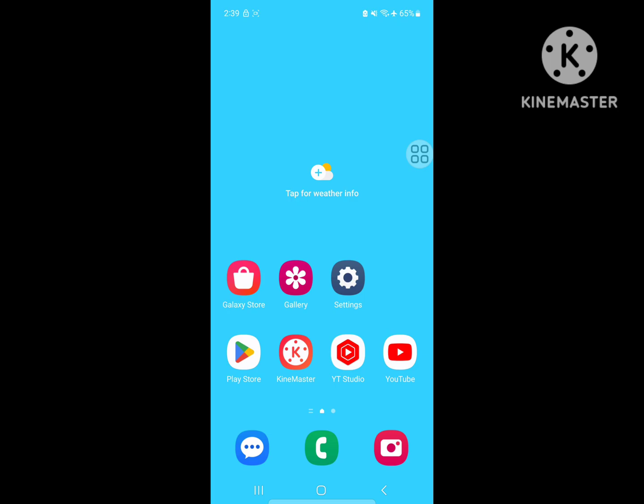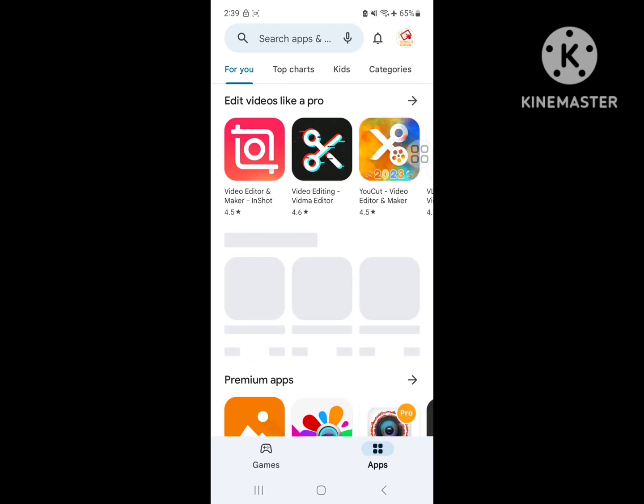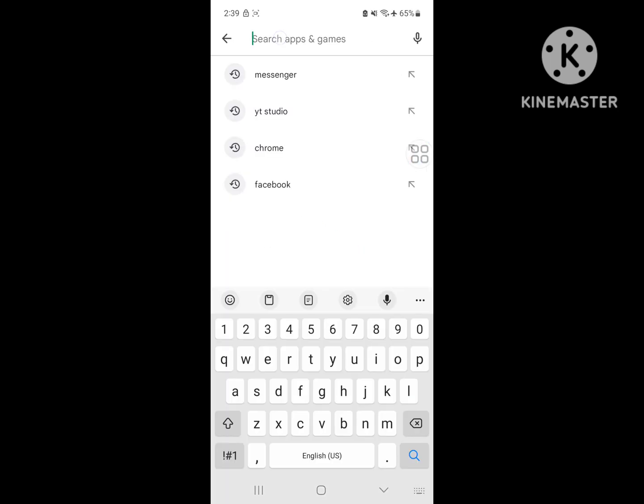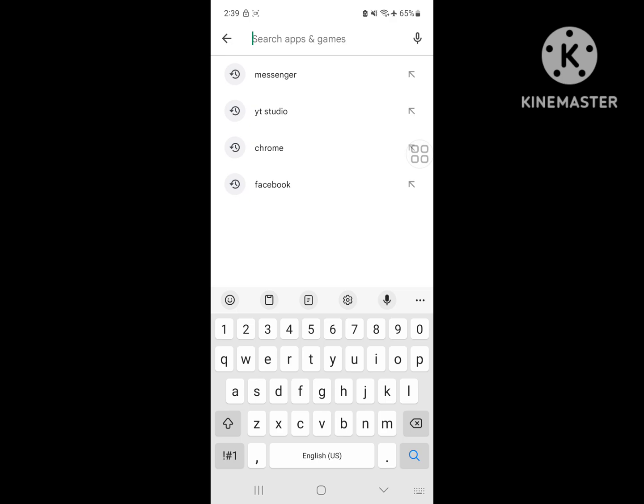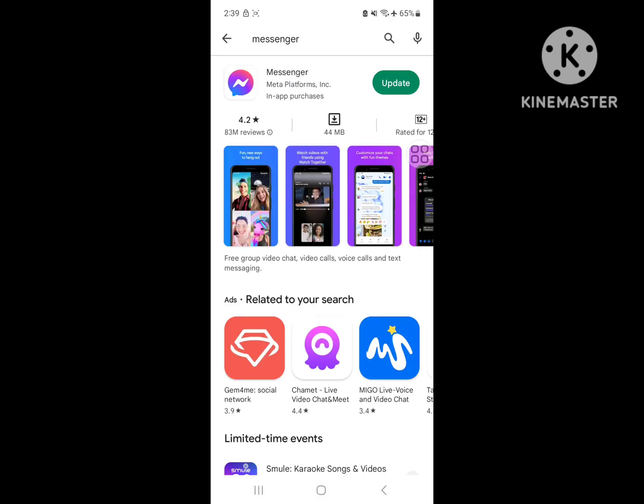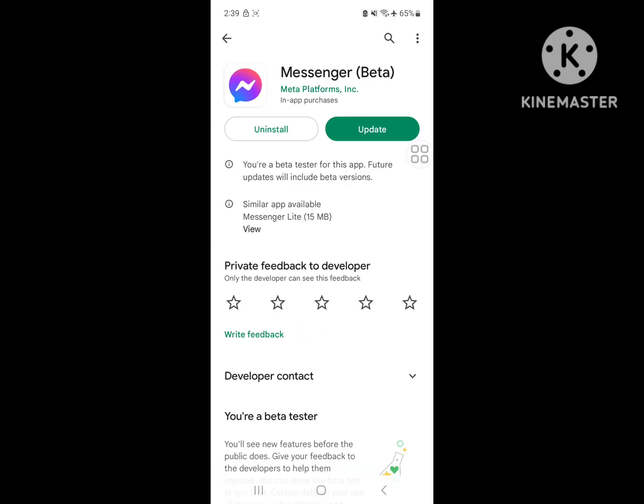For solving this problem, go to Play Store. Search for Messenger. Update Messenger to the latest version.